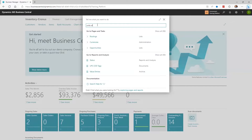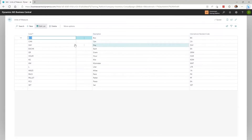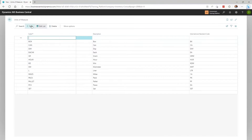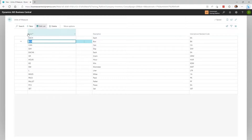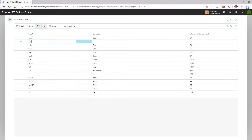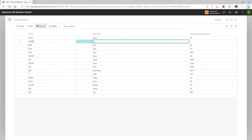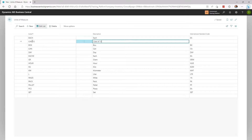To add a base unit of measure, click New. In this case, I'm going to set up a couple of different ones. I'm going to add in Each, and I'm going to add a new one called Case 12. I'll use CS for case because CA was already used for CAN as a unit of measure. So take a little time before you set up your units of measure, and think about how you're going to label all of them before you add them.